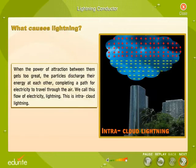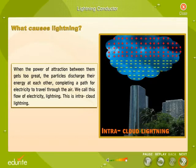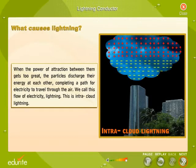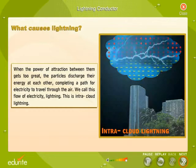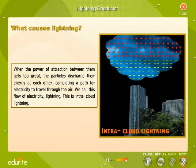When the power of attraction between them gets too great, the particles discharge their energy at each other, completing a path for electricity to travel through the air. We call this flow of electricity lightning. This is intracloud lightning.